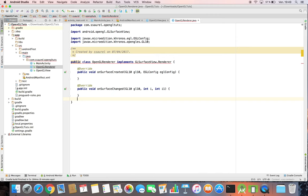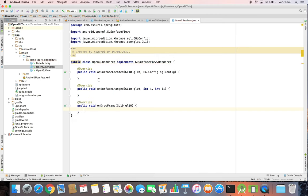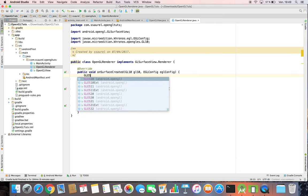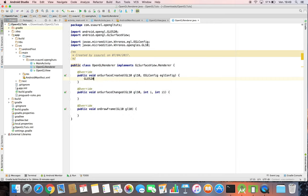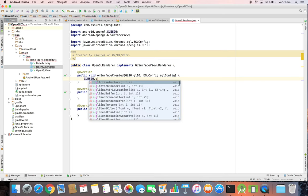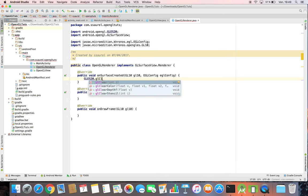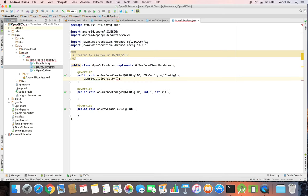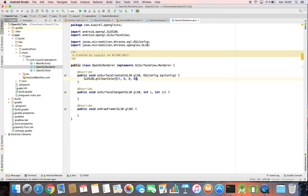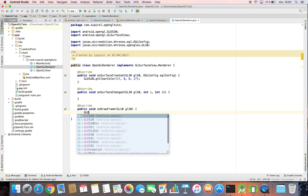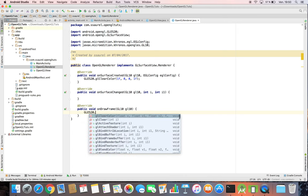And lastly, we implement the OnDrawFrame method. We set a red color for the background of our screen. And in the OnDrawFrame method, we clear the GLES20 context by calling the GLClear method.